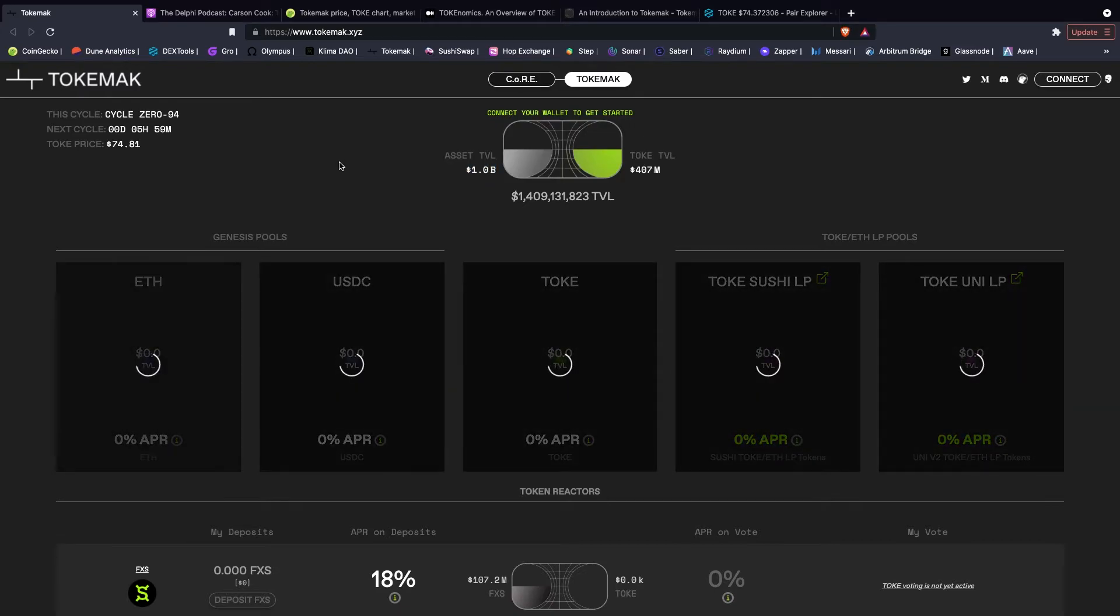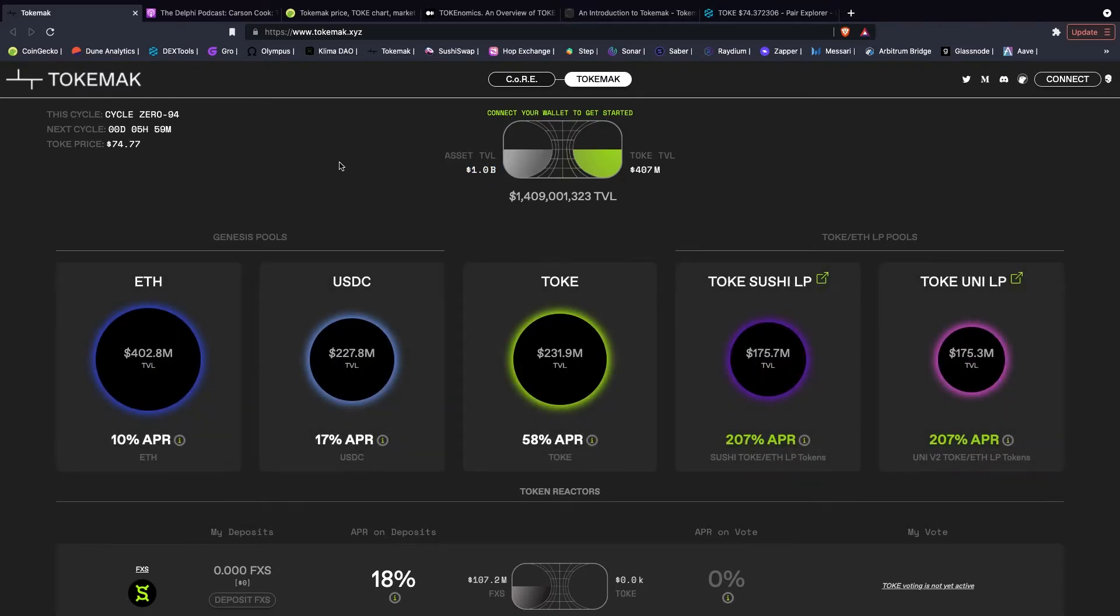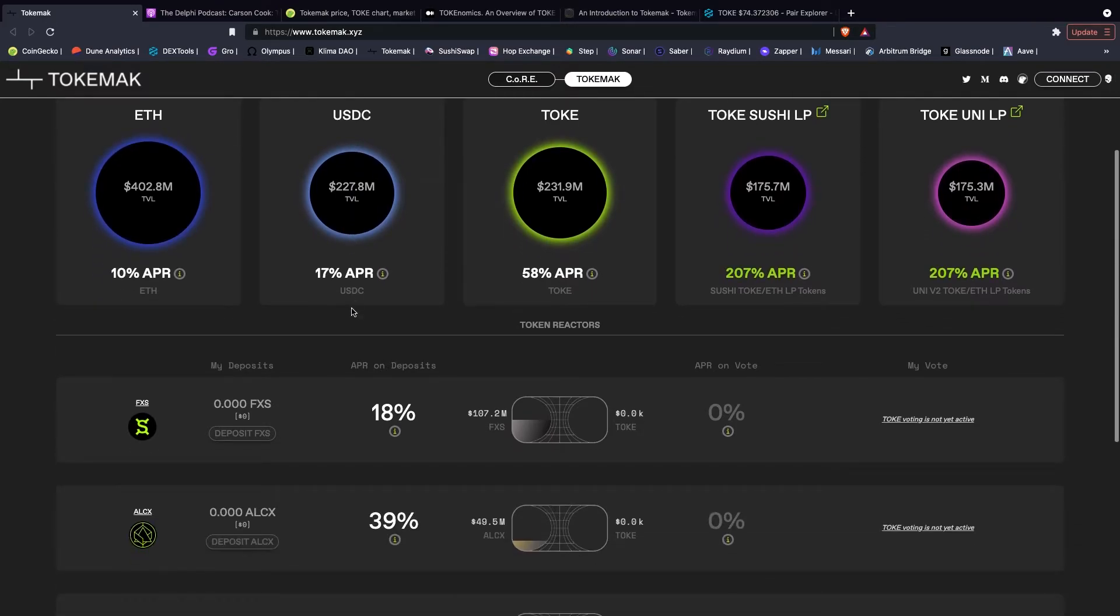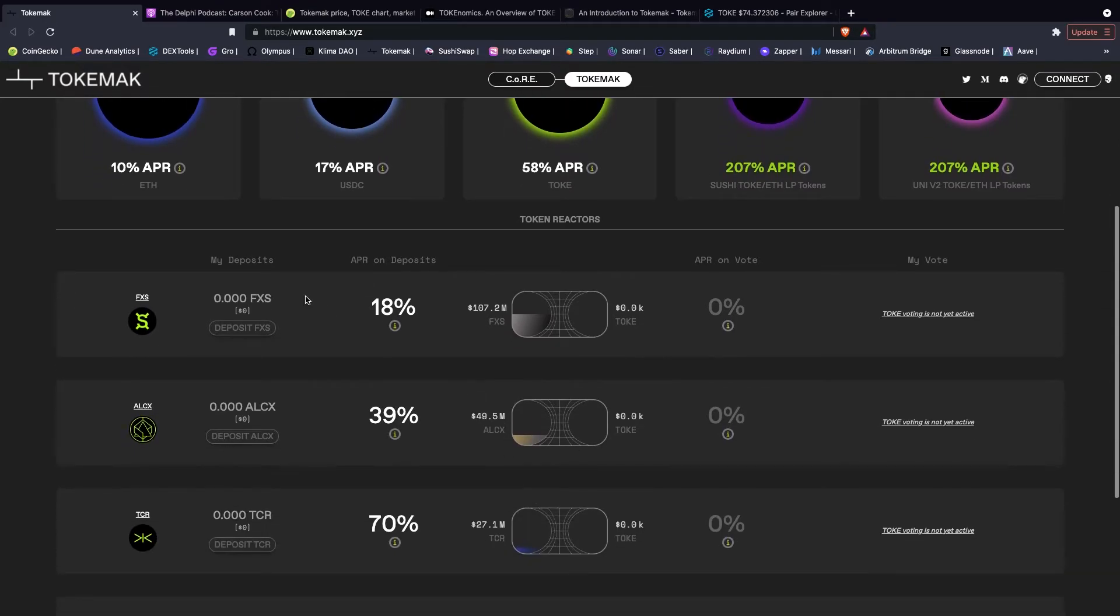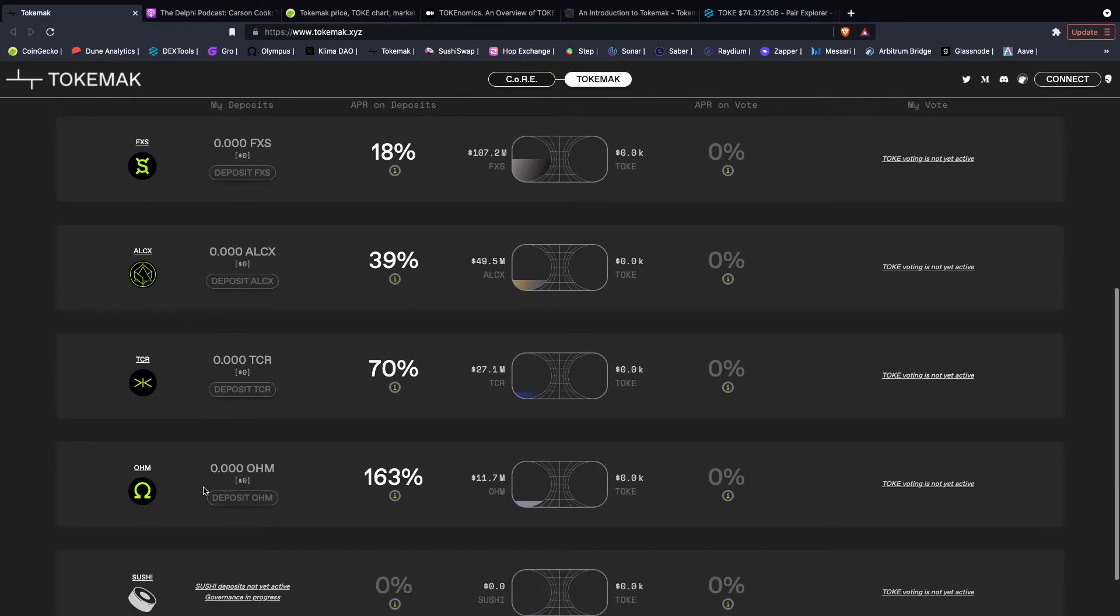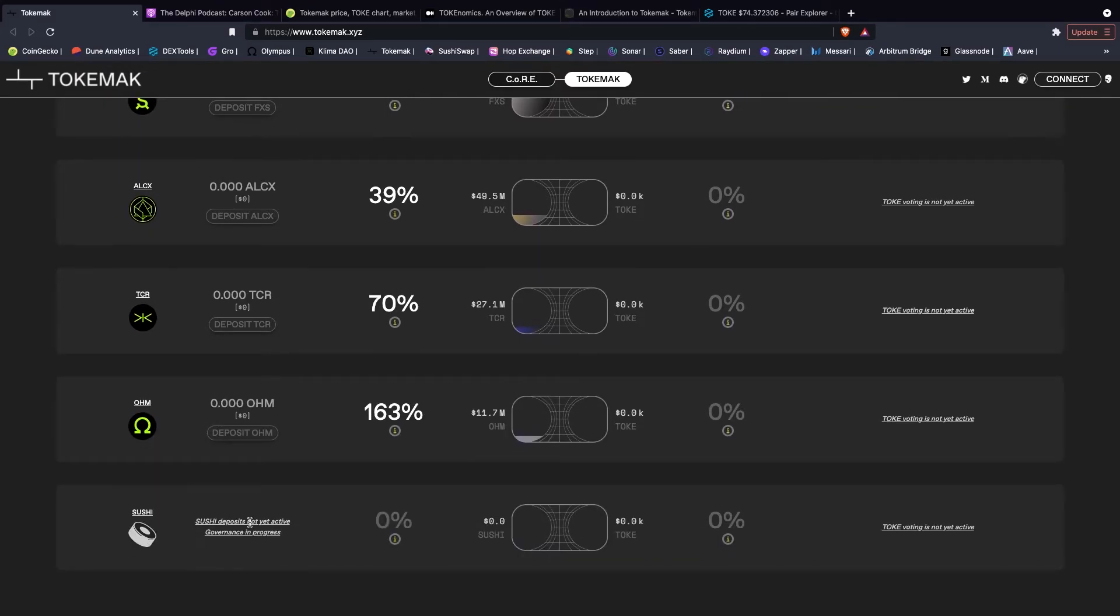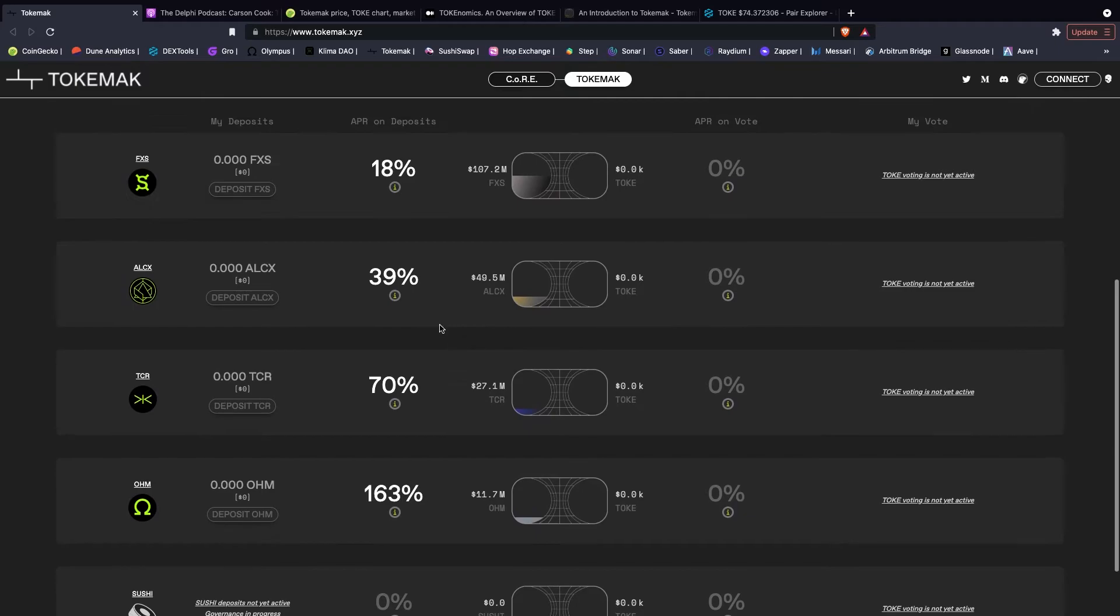So it's kind of a balancing act or an incentive where you can balance the reactors. So the more toke... if I just scroll down you can see we have the first five reactors. Sushi hasn't been activated just yet. What we can see there is Frax, Alchemix, Tracer, and Olympus.